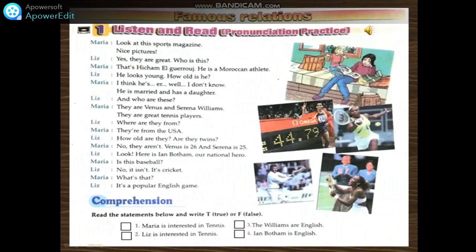He is married and has a daughter. And who are these? They are Venus and Serena Williams. They are great tennis players. Where are they from? They're from the USA. How old are they? Are they twins? No, they aren't. Venus is 26 and Serena is 25. Look, here is Ian Botham, our national hero. Is this baseball? No, it isn't. It's cricket. What's that? It's a popular English game.